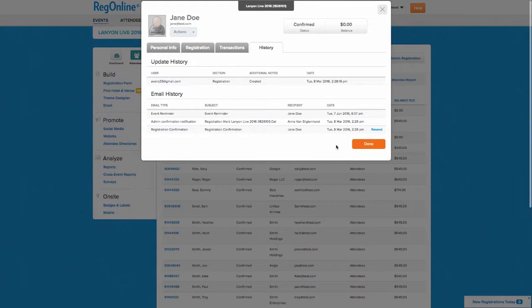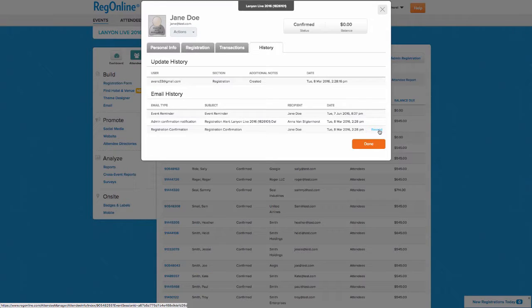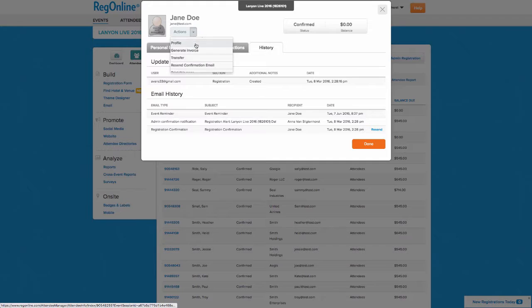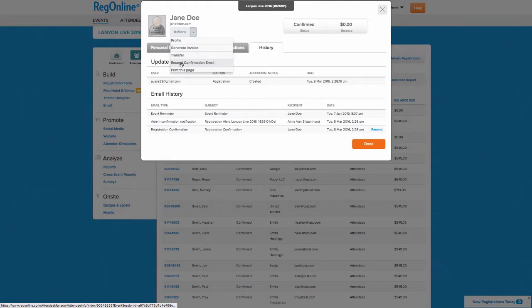You can resend any attendee's registration confirmation email, perhaps if the attendee accidentally deleted it and needs it to check into the event. You can also resend this confirmation email through the Actions menu under Resend Confirmation Email.